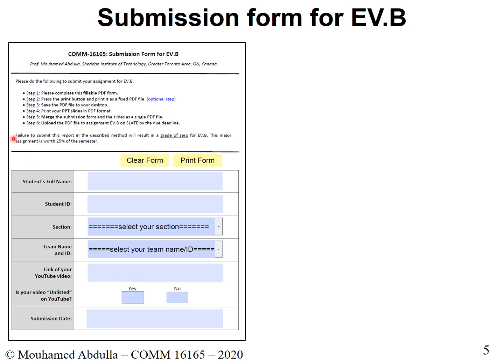Remember to submit everything by April 17, 2020 — Friday — by 5 PM Eastern. This is a major deliverable worth 25% of the semester, so make sure you complete it. If I don't receive it, unfortunately that will affect your grade.